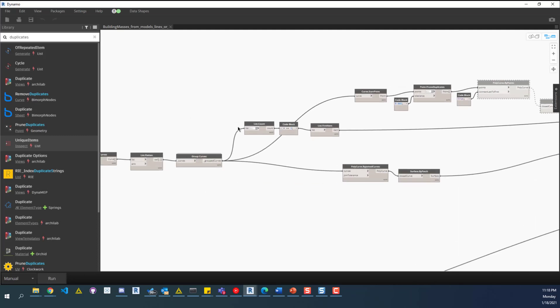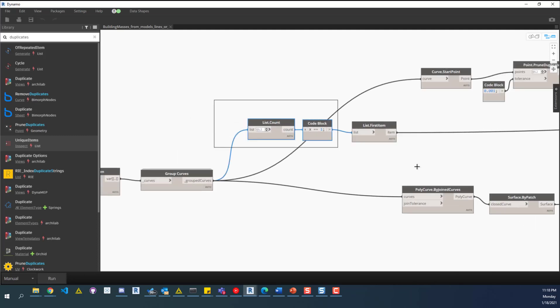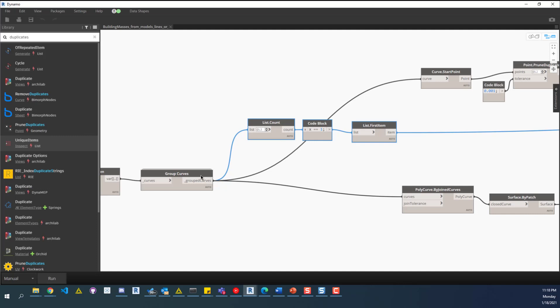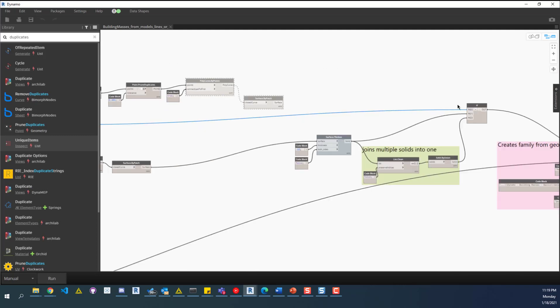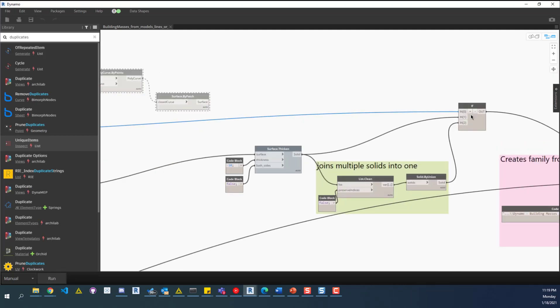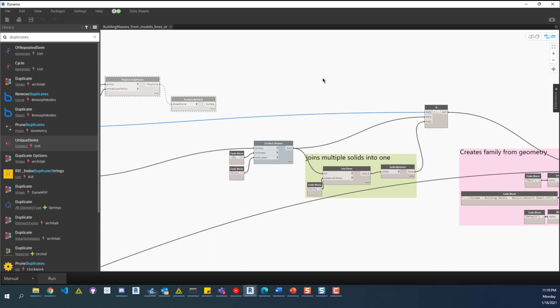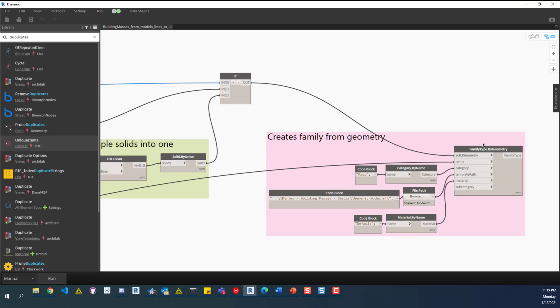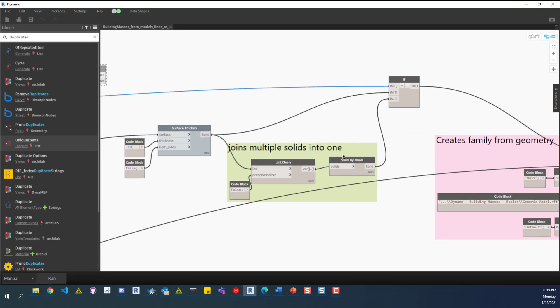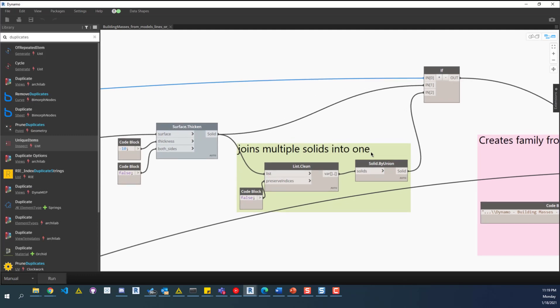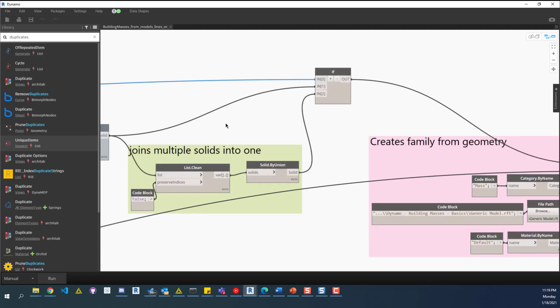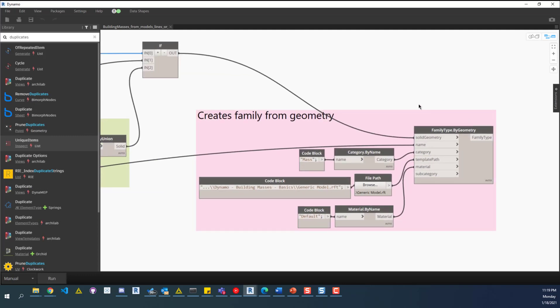This list count here, all we're doing is figuring out there's multiple groups. If there is, that'll tie into this if statement over here, which determines what the solid geometry is. Because if it is multiple buildings, then we'll need to do solid by union to join that into one solid, which we'll bring into this family.